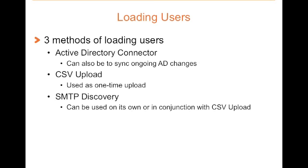The next method is the CSV upload. This allows you to load a list of users directly into Proofpoint. Finally, we have SMTP Discovery. We will talk more about SMTP Discovery soon. Now let's log in and look at each of these methods in action.